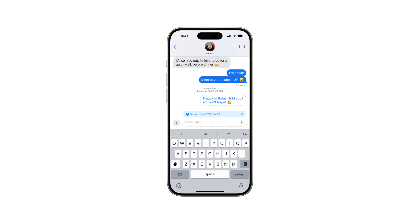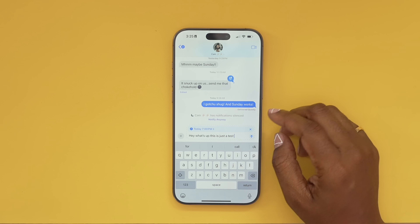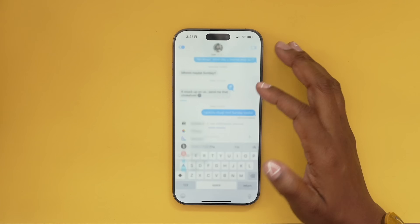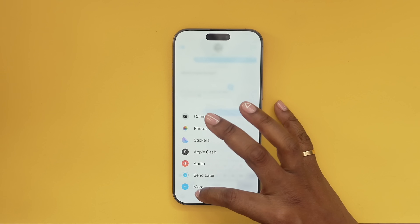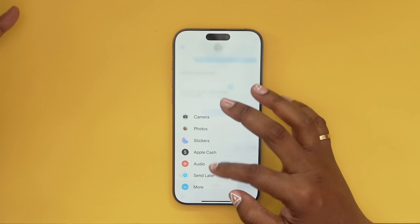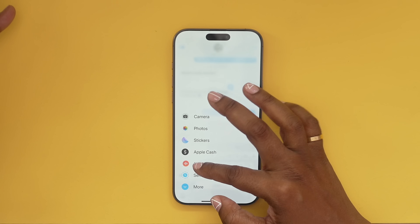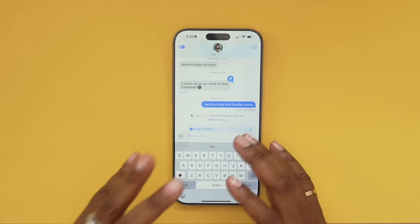A new thing that came with iOS 18 is the option to send a message later. I've noticed it's only accessible when messaging another Apple device via iMessage, not SMS. If you hit the plus symbol you should see 'Send Later' — if not, go to 'More' and find it there. You can long hold and drag it up to rearrange it.